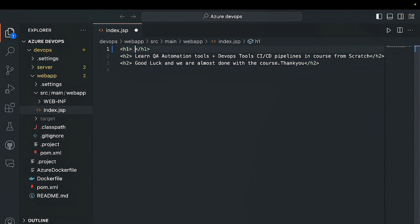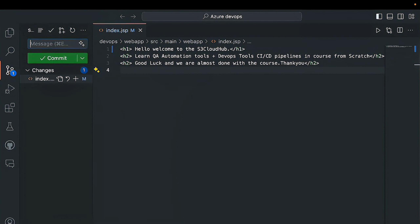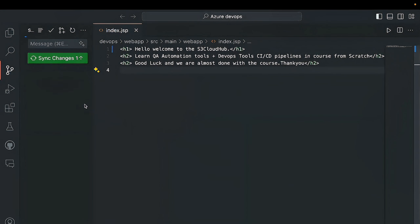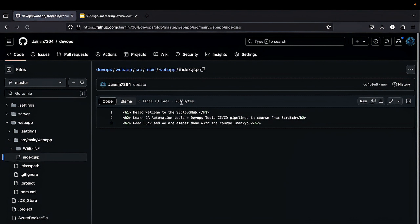So let's make some changes in this file. We will update it to: 'Hello, welcome to the S3 Cloud app.' We make these changes and then we will save it, then we will commit this. Now let's check our repository — we will reload it. Here you can see our message has been updated.